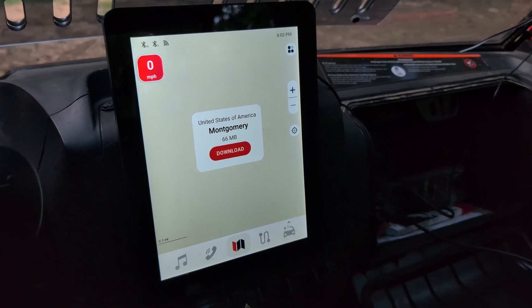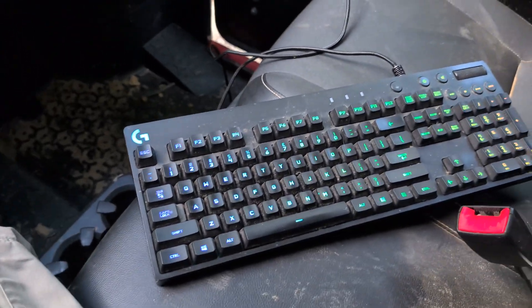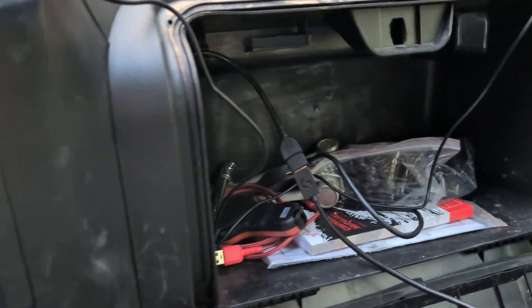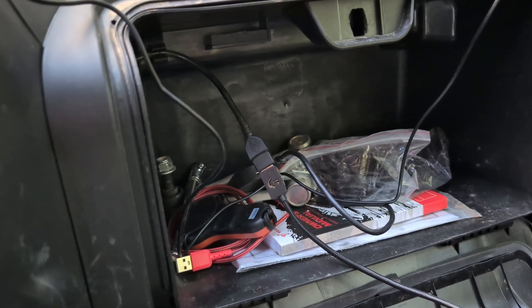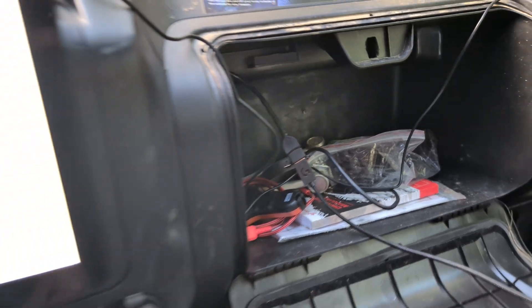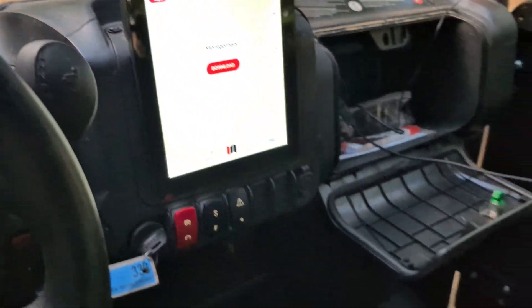What you can do is get yourself a keyboard — I have my old gaming keyboard in here — and you plug it into the USB port inside the glove box.